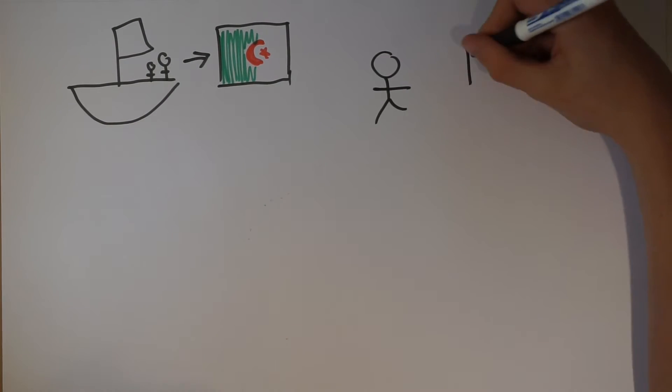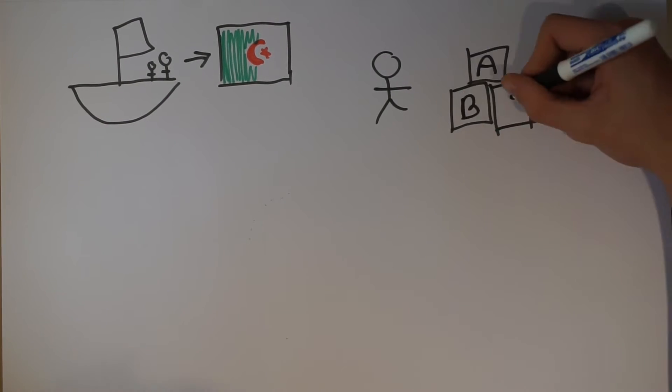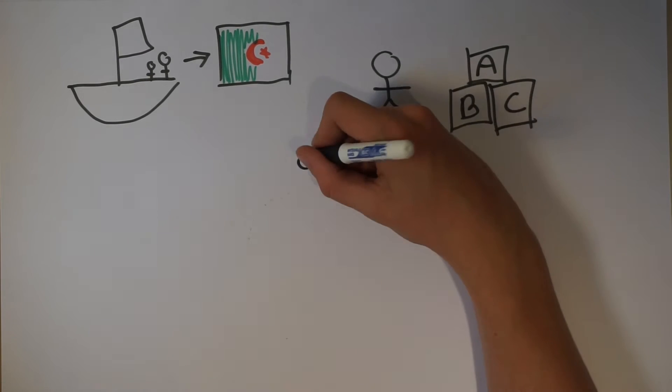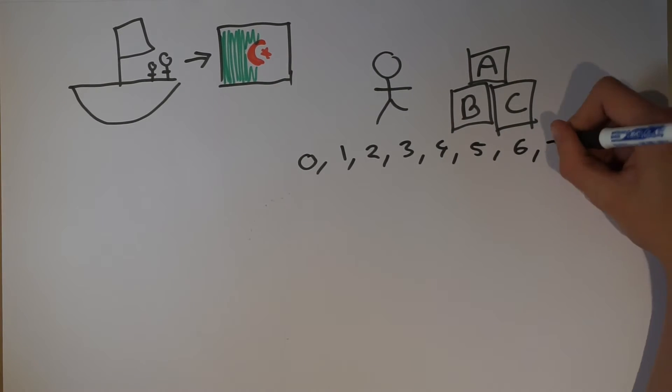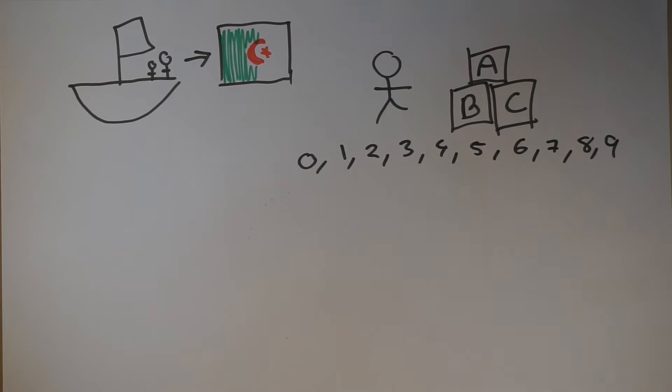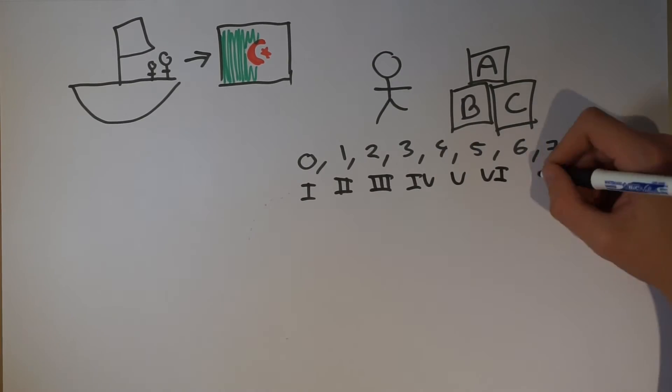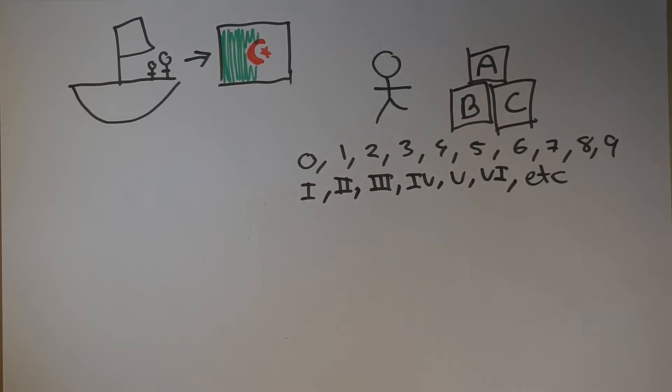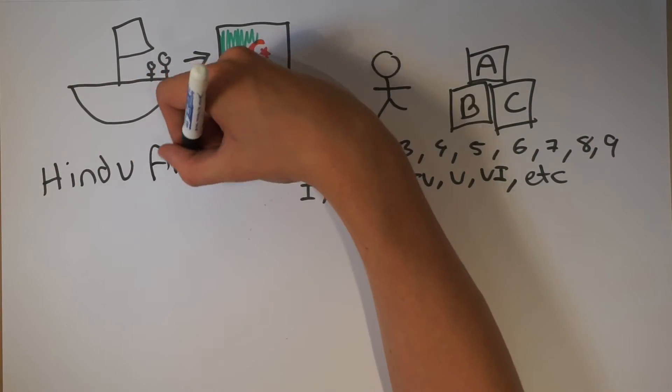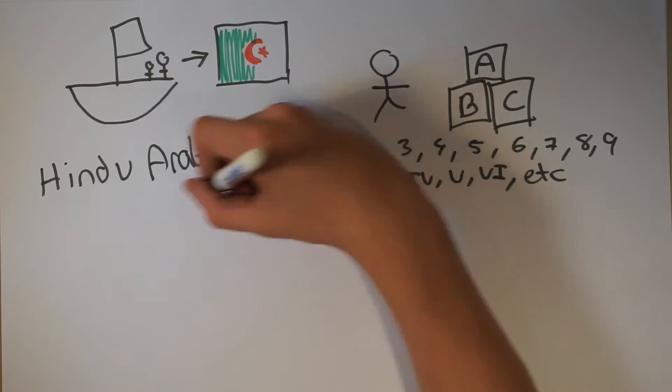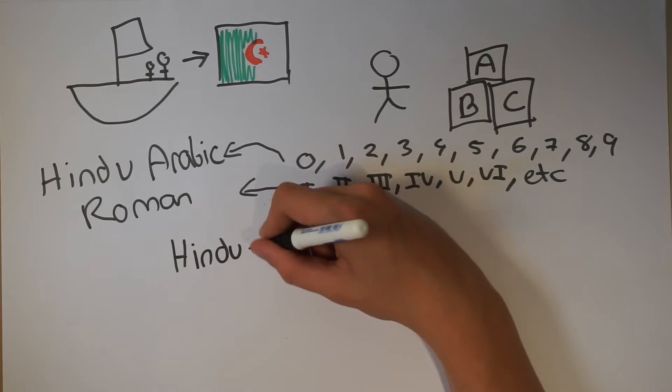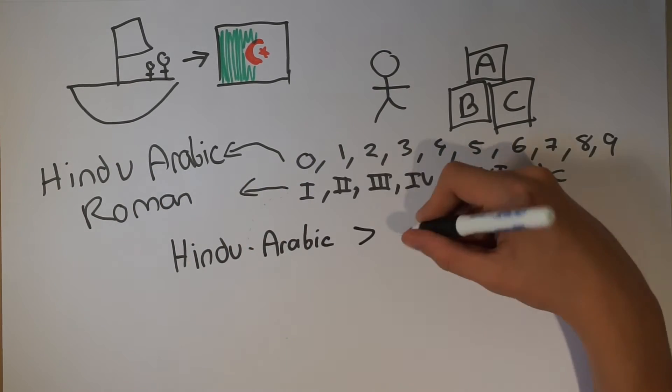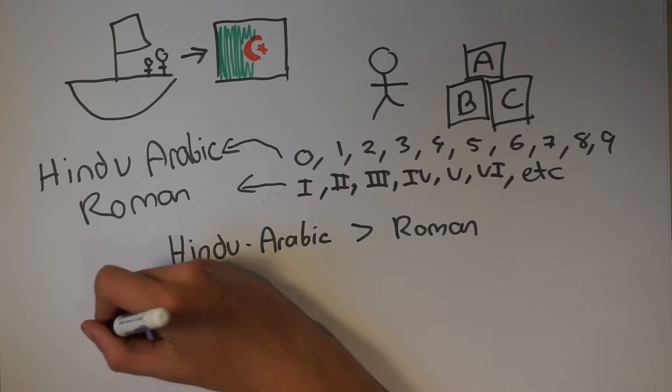It was here in Algeria that Fibonacci attended school and learnt several different numerical systems, including both the Hindu-Arabic system and the Roman numeral system.